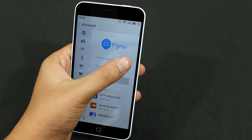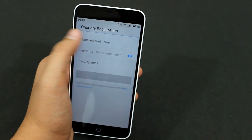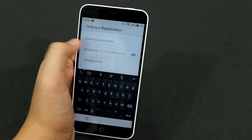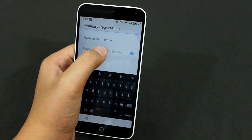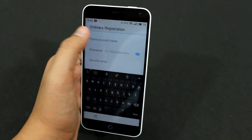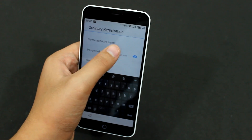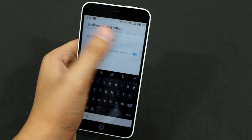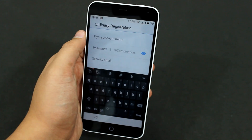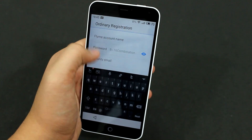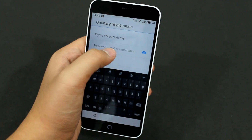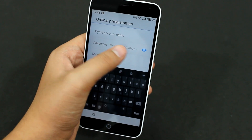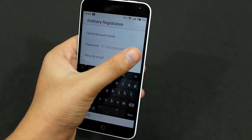Now just hit Register and you can enter your Flyme account name. It's not an email ID — it's just a username. Enter any username that's available; it will tell you if it's available or not. Then enter a password, which should be an 8 to 16 digit combination.